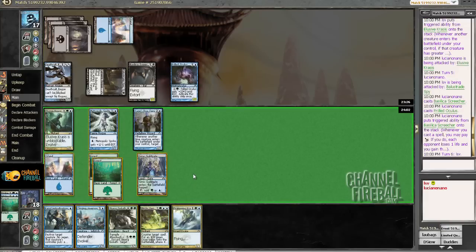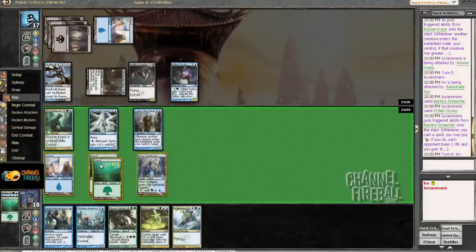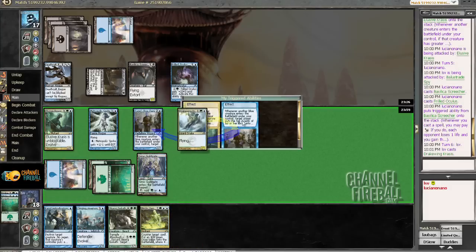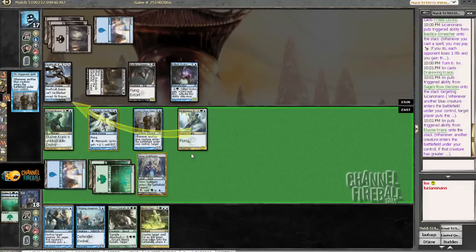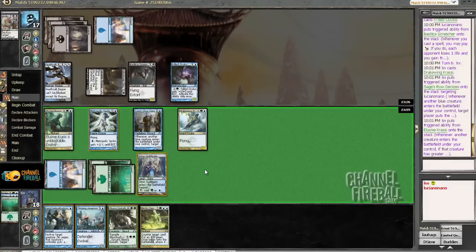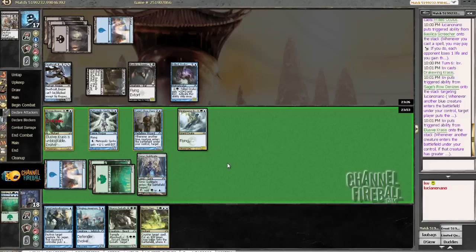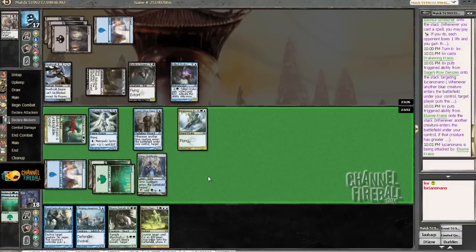Alright. That was not too bad of a turn for me. I wouldn't have really wanted to counter either of those things anyway. I can draw. Well, for not drawing land, at least I'm drawing good spells. Alright, I guess I'll mill my opponent for 2.